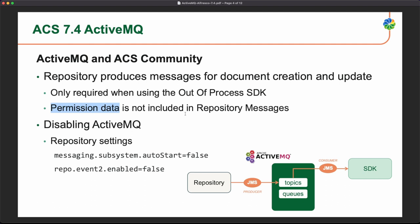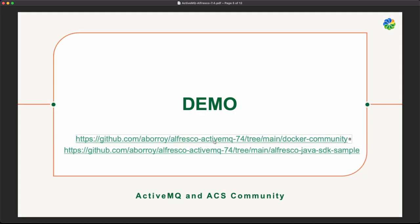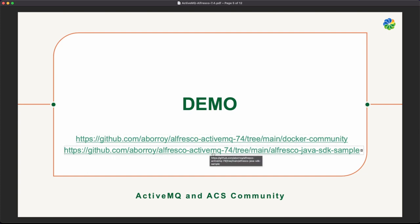Permission data is only available when using the Alfresco Enterprise version. If you don't need the SDK, you can disable ActiveMQ and you don't need to install the service itself by using these repository settings: set messaging subsystem autostart to false and repo events enable to false. With that, you don't need to deploy ActiveMQ in your community deployment. We have a sample project - the Alfresco ActiveMQ 7.4 project - with Docker community without ActiveMQ and also an SDK sample.